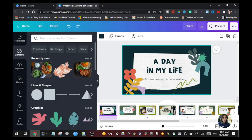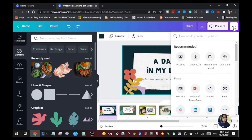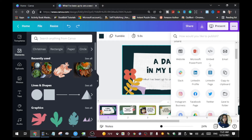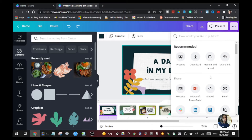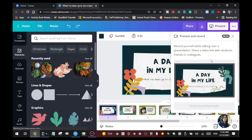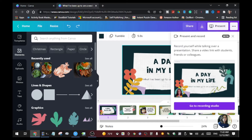Once you're done and happy with your templates, go to 'Present' or click the three dots. We're going to do 'Present and Record.' This is the tool we'll use to record our presentation. You can also share your presentation to Facebook, Twitter, Instagram, and other platforms.